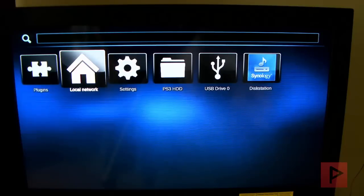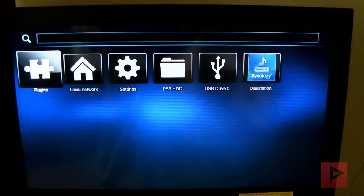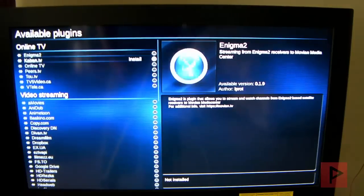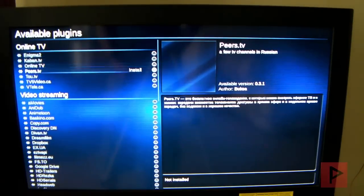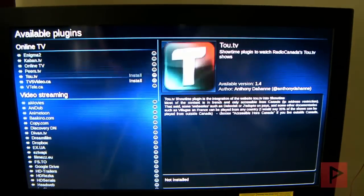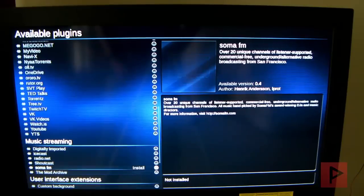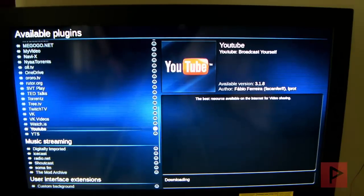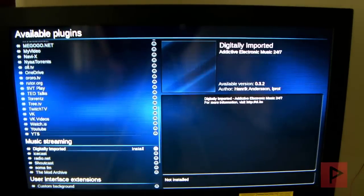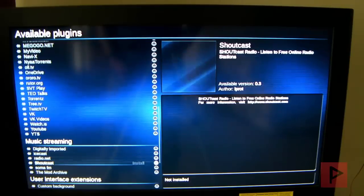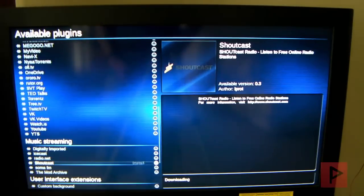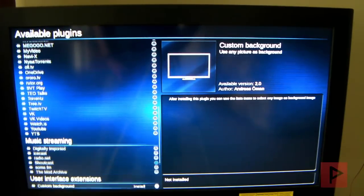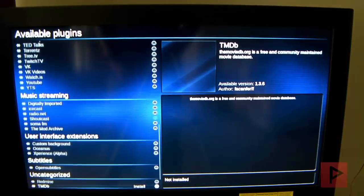Another key point of Movian is the plugin section. So here you can browse available plugins and you got tons and tons of plugins here for online TV, video streaming. So let's say that I want to do YouTube. I want to enable the YouTube plugin. And then for music streaming, I like Shoutcast. So I'm going to enable that as well and install it and download it.